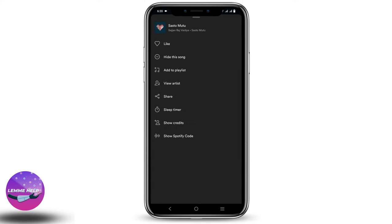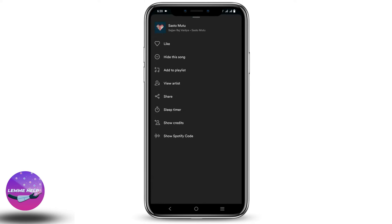If you are a premium user, you will see the option of download. However, it is not available here because it is not a premium account. So if you have a premium account, you simply have to download it, go to settings and set it as a color tune.